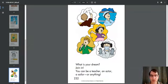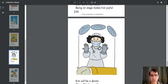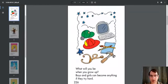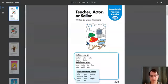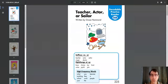And that, parents, concludes our Pearson Realize reading of the book titled Teacher, Actor, or Sailor. It's written by Grace Hammond. Have a great day now. Bye-bye.